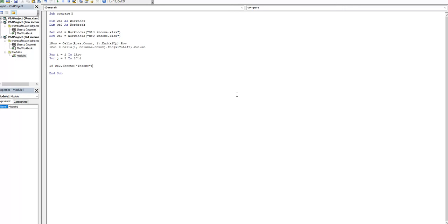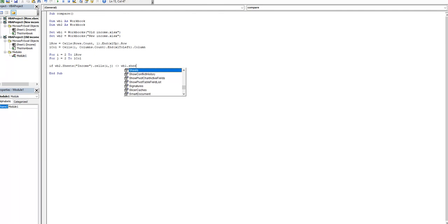If cells from new income are different than cells from workbook old income, then we will...